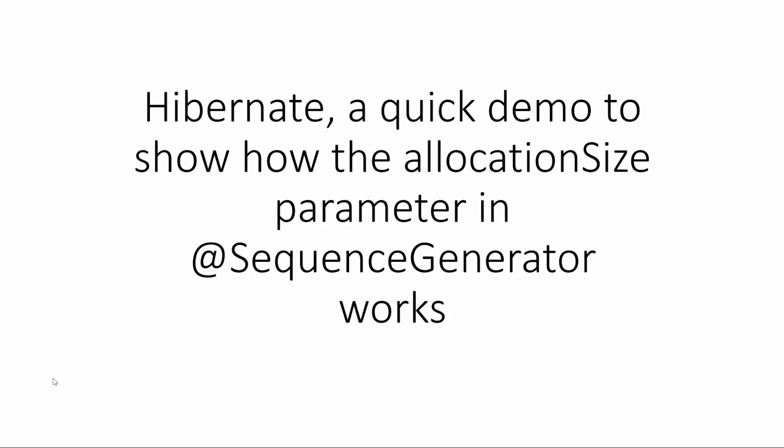Hi everyone and welcome to this session. In a previous video you have seen how to improve the bulk insert in Hibernate by adjusting the allocation size of the sequence generator.